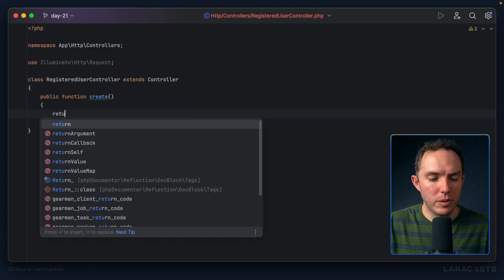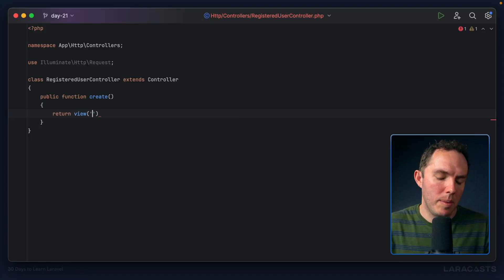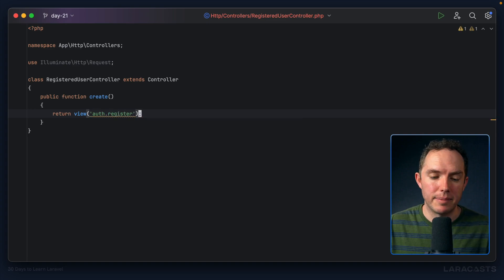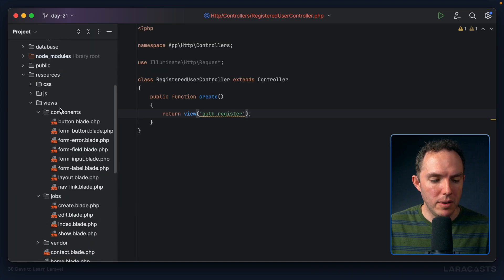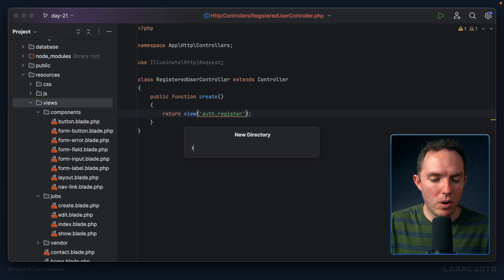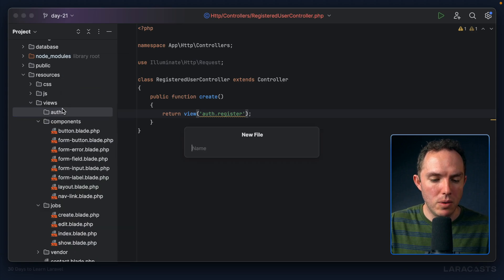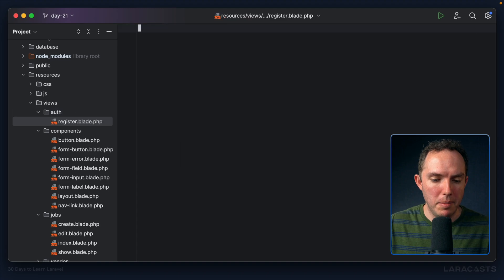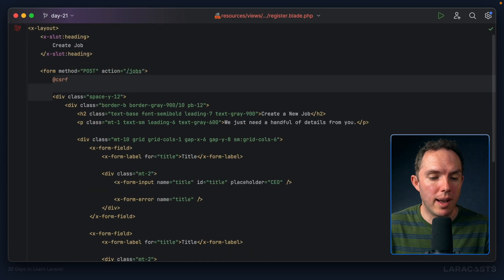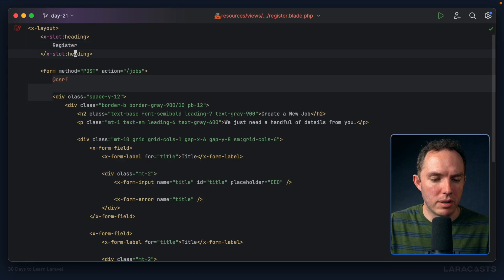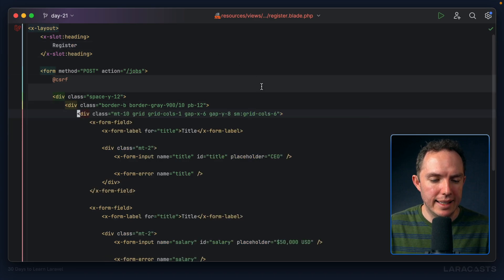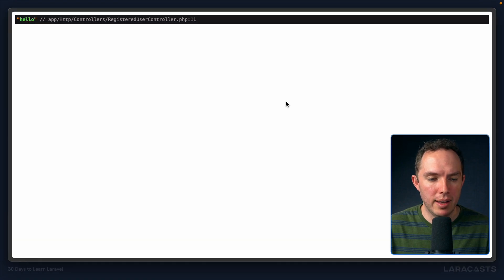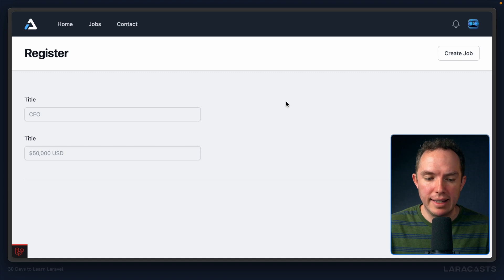So now we can go to app, HTTP controllers, registered user controller, and let's add our action to create. Let's do a sanity check. Did we hit this endpoint? Back to the browser, let's go to example.test/register, and we did. So let's return a view, and why don't we put this all under an auth namespace. So let's go down to views, let's have a new directory called auth, and a new view called register.blade.php. So now I'm going to paste in all of that form code from our job create view.